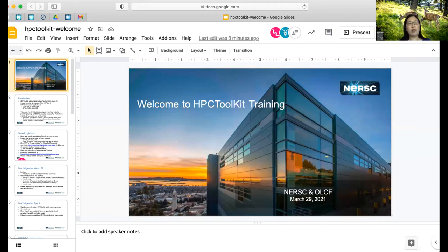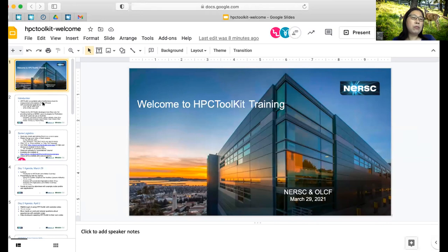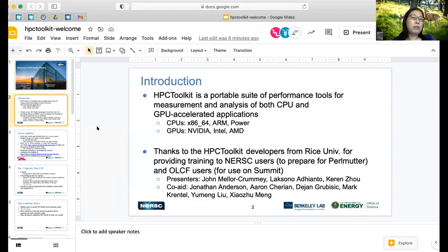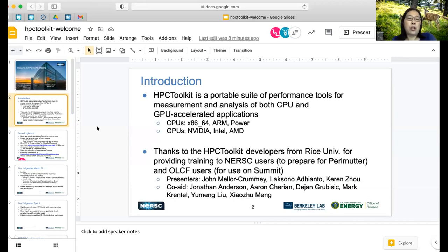We're very happy today for the Rice University HPC developer team to provide this training for us. HPCToolkit is the portable suite of performance tools for measurement and analysis of both CPU and GPU accelerated applications, and applies to various architectures of CPUs and GPUs.